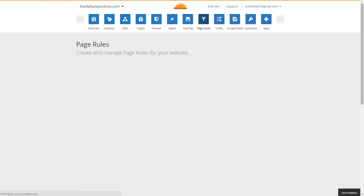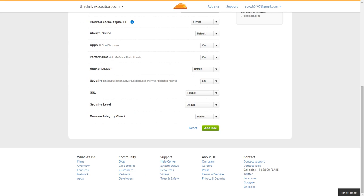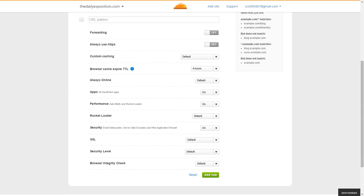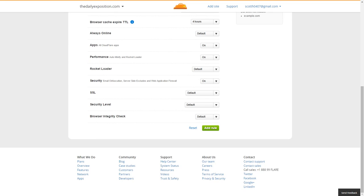Page rules — no matter what anyone tells you on a WordPress site — are ultimately useless. It already excludes the WordPress parts of the website. It knows what not to cache and optimize, so there's no real need to mess with these settings.